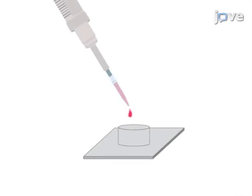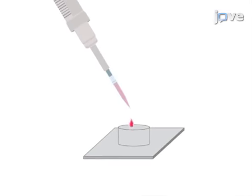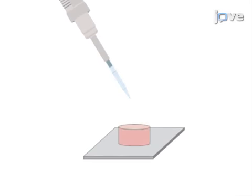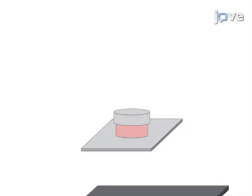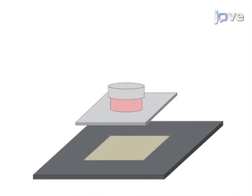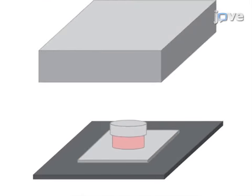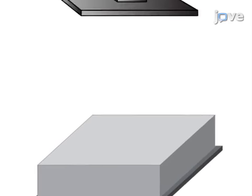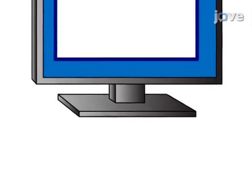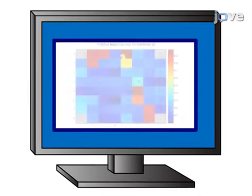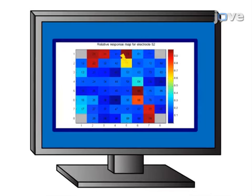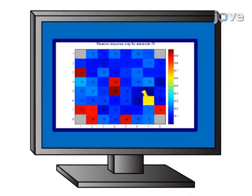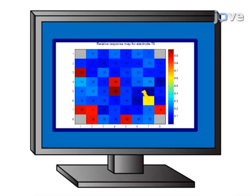This is achieved by preparing a neuronal culture over a microelectrode array in order to allow an experimental session of several hours without compromising cell activity. As a second step, a response map of the culture is computed which allows the selection of stimulating electrodes for the actual closed-loop experiment.